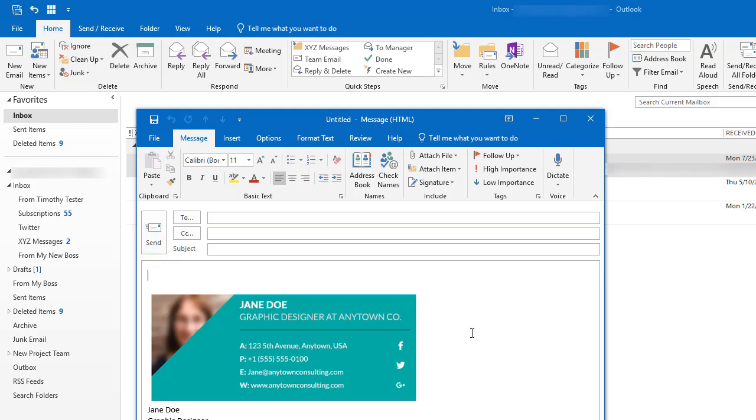This has been Laura Spencer with Envato Tuts Plus, and you've just learned how to add a professional graphic email signature to Microsoft Outlook.